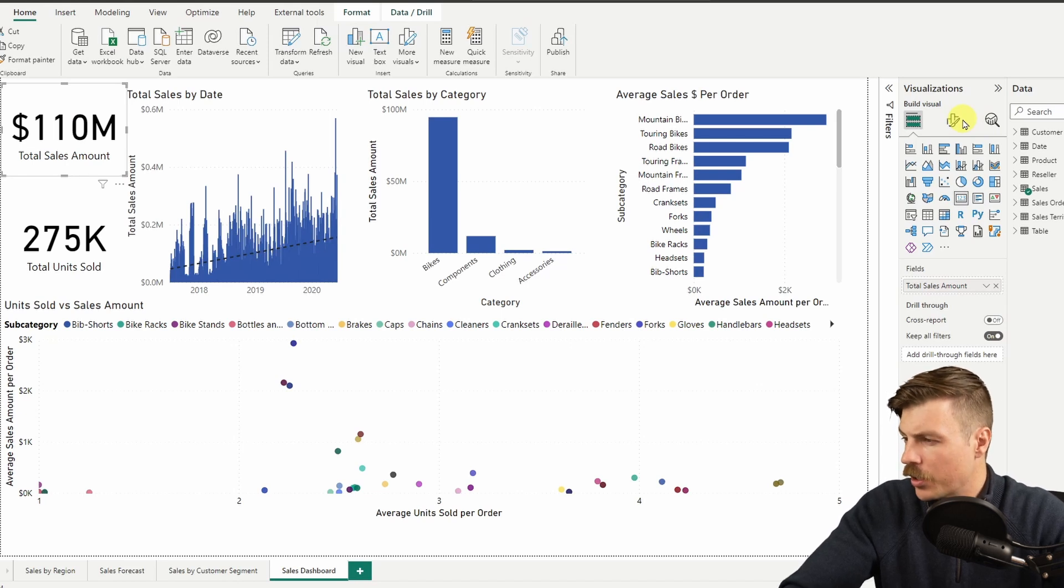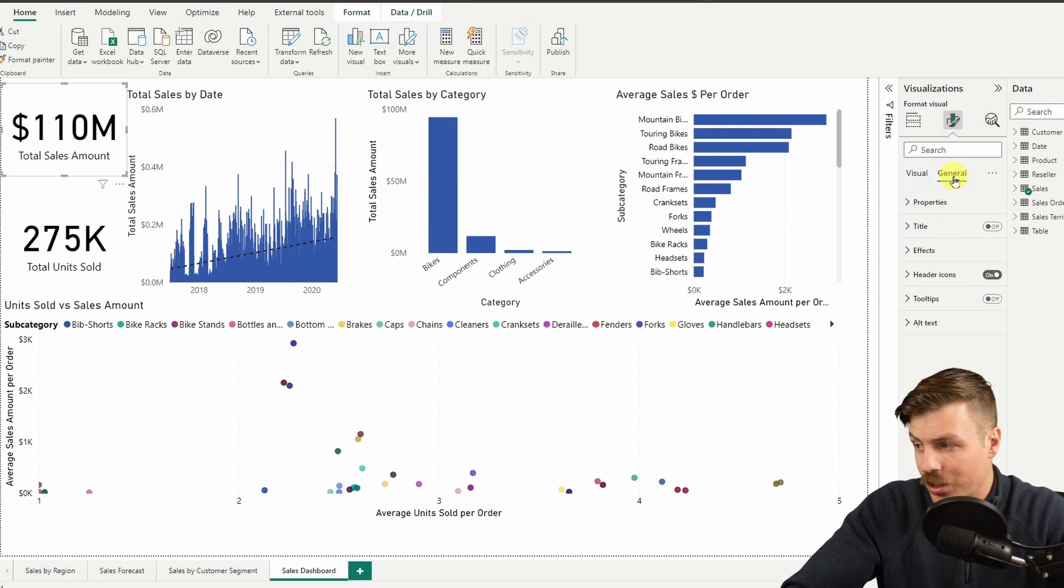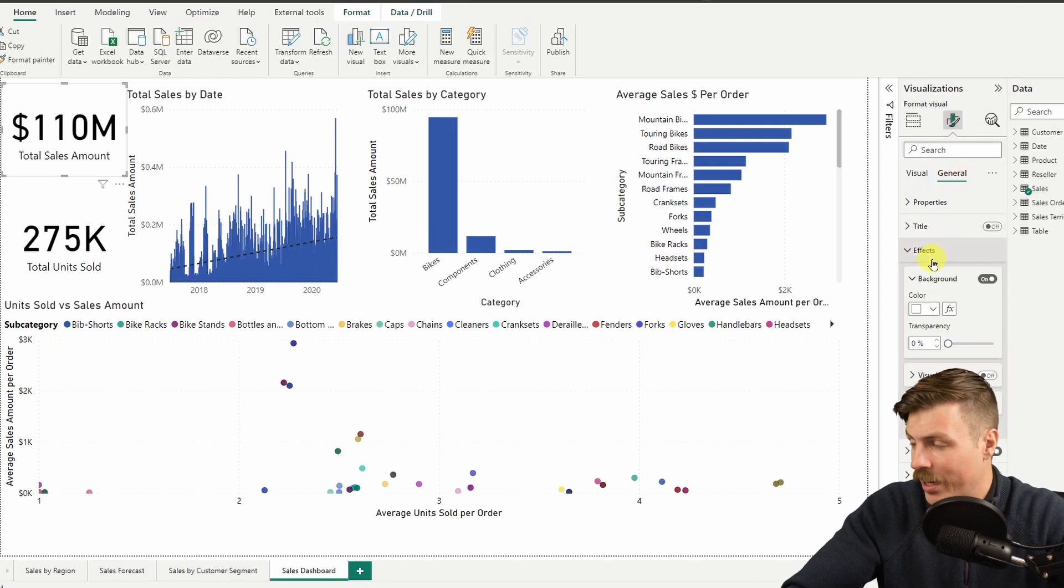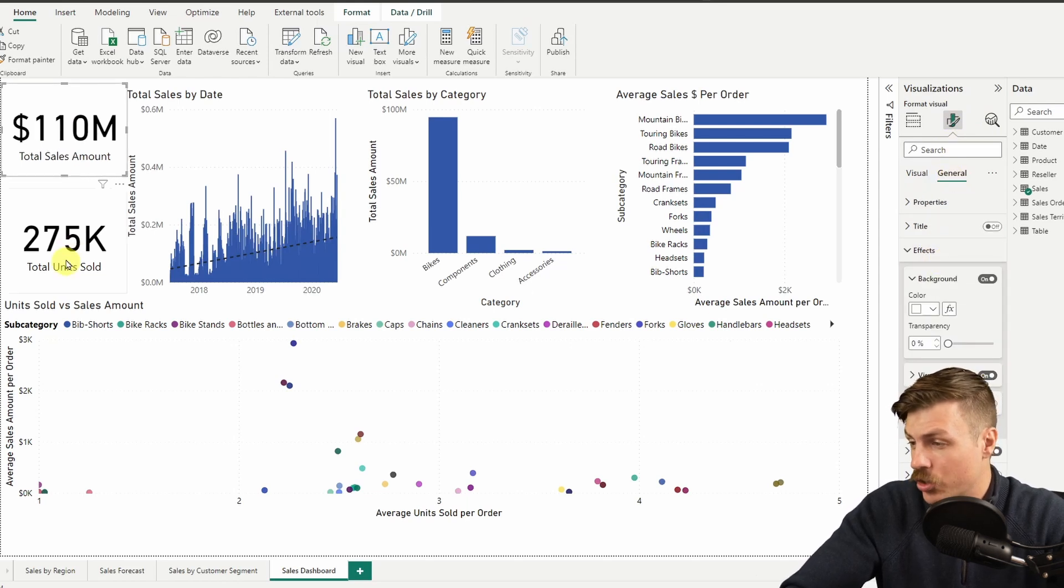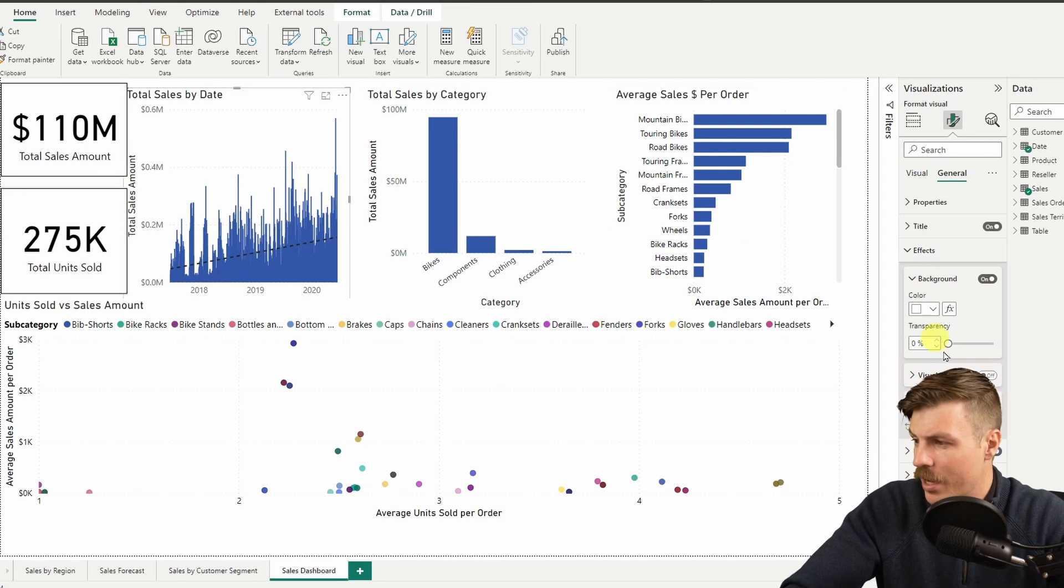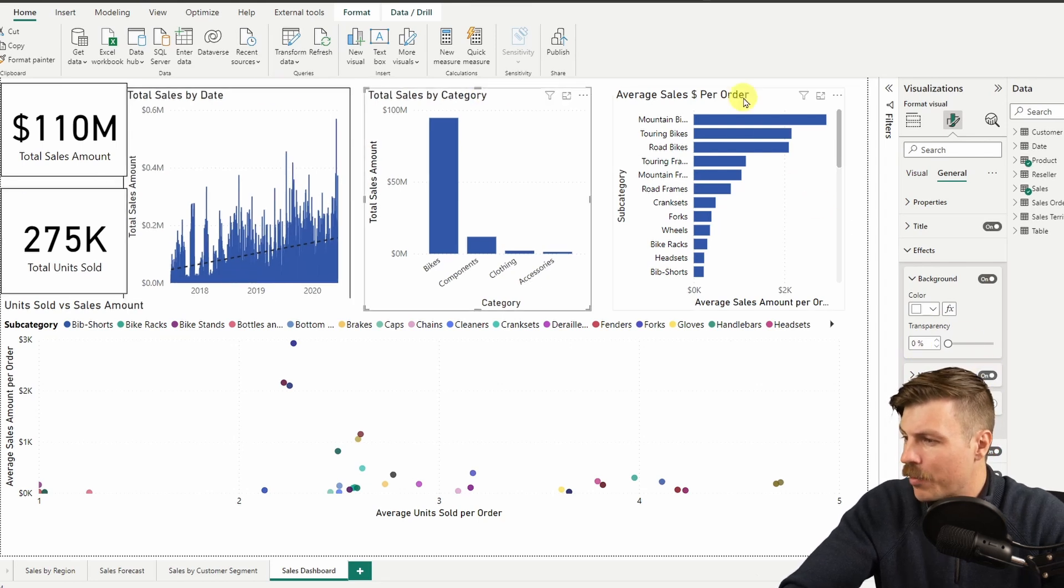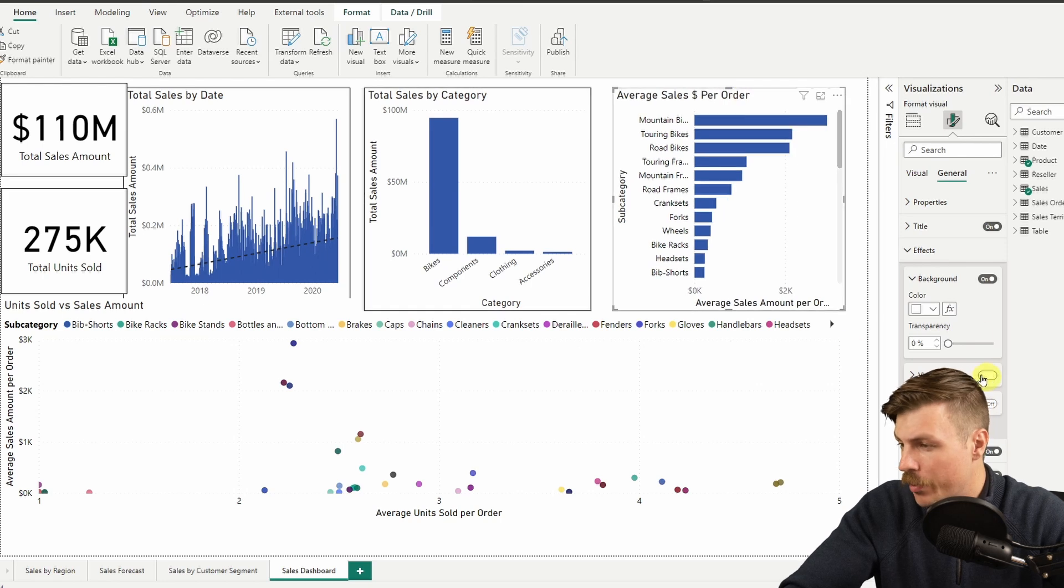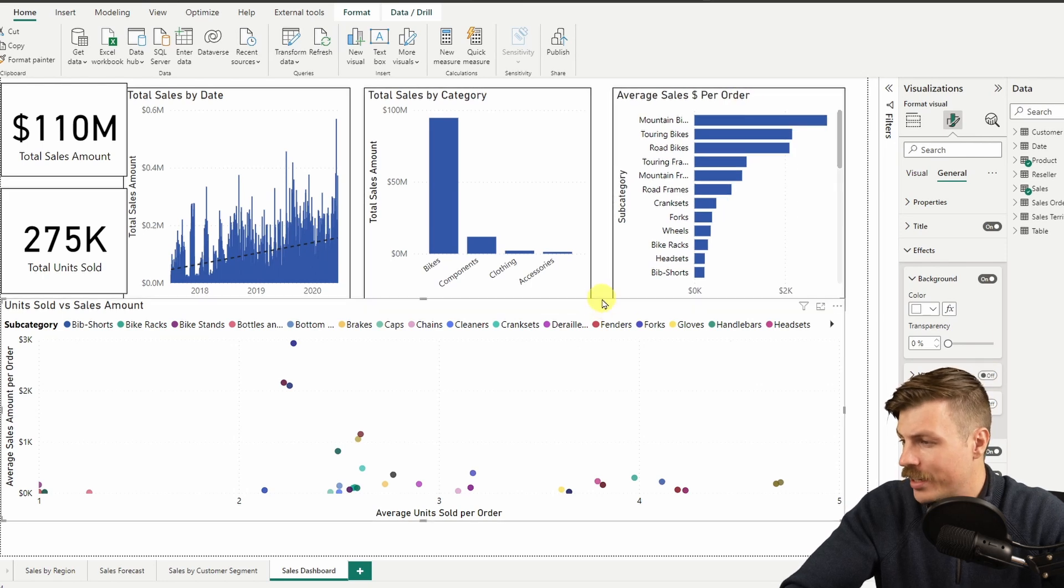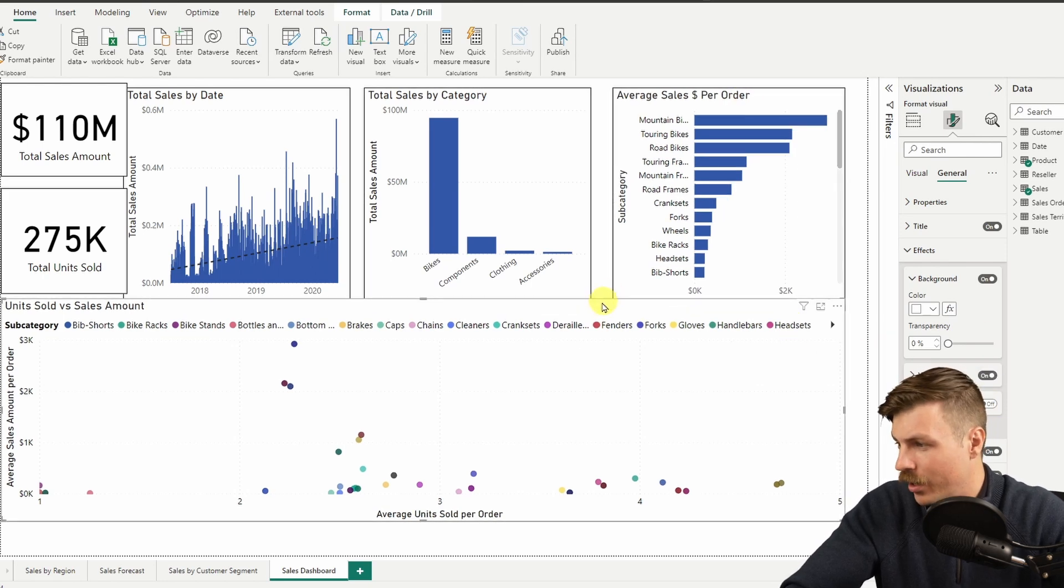First thing I'm going to do is add some borders to each of these. I can do this by formatting each visual, going into general effects, visual border, and then just apply to all.